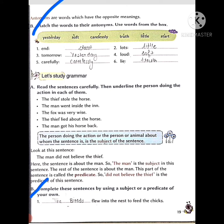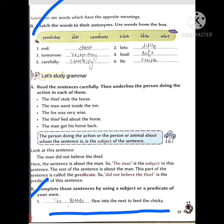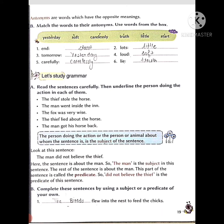I am giving you an example — you can add your own sentence. You can add either a subject or a predicate. First, note that the subject comes before the verb. Example: 'Dash flew into the nest to feed the chicks' — what flew into the nest to feed its chicks (apne bacho ko)? It is obvious that birds did — 'The birds flew into the nest to feed the chicks.'